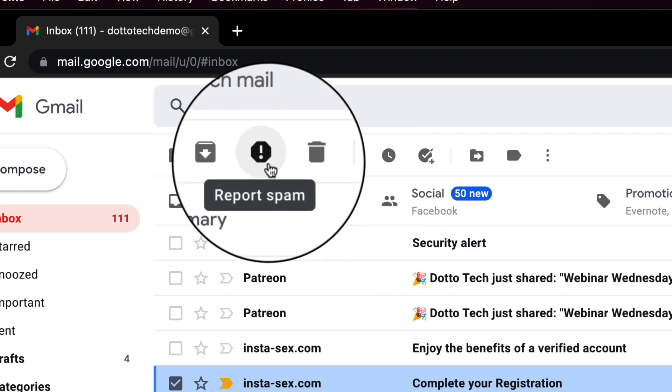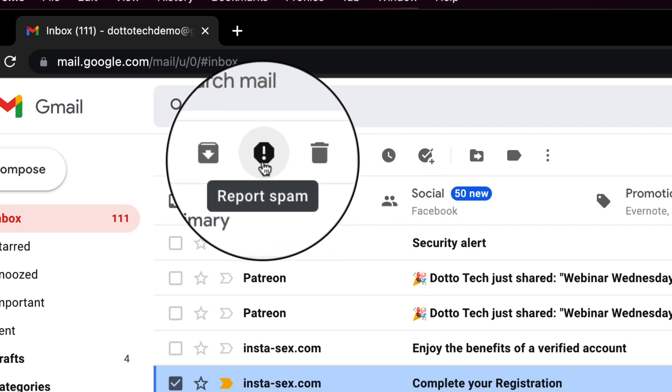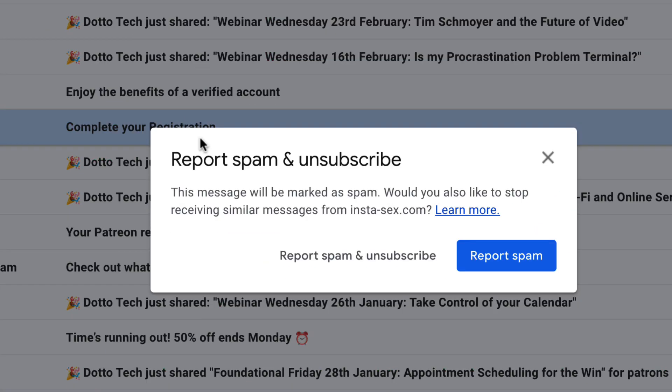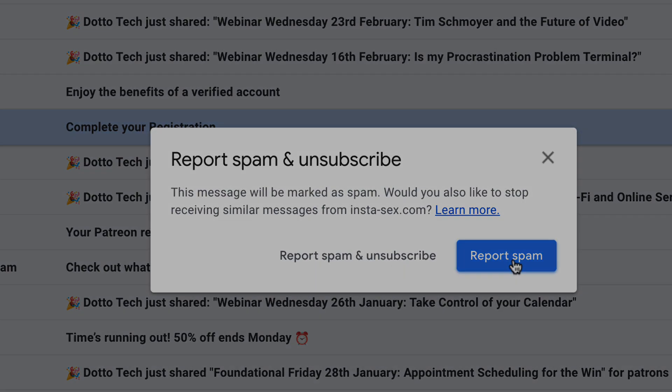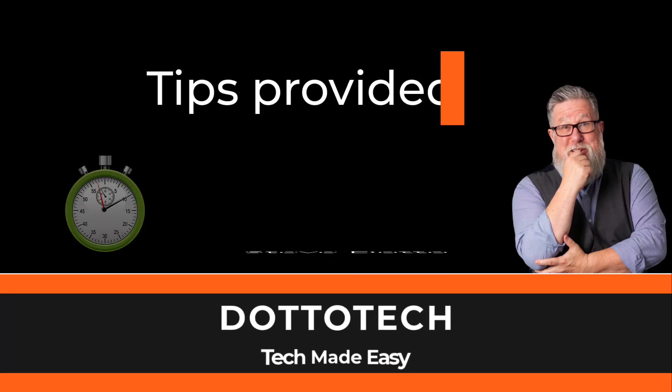It will then unsubscribe you from that email list, if it happens to be an email list, and it will report it to Google as spam — so you help others while you help yourself. It is just that easy.